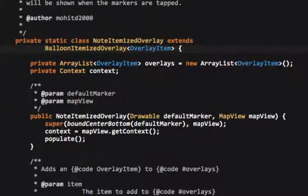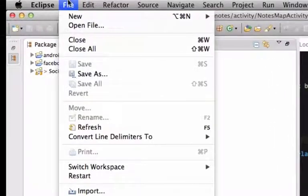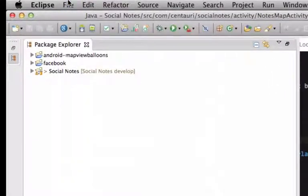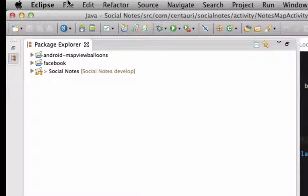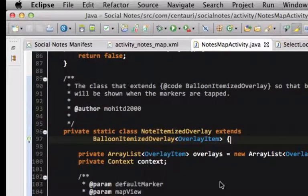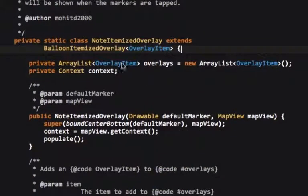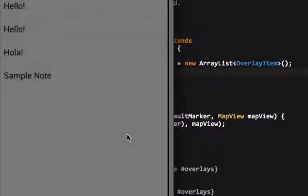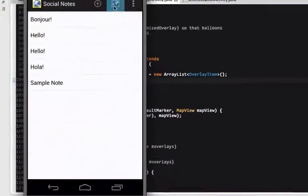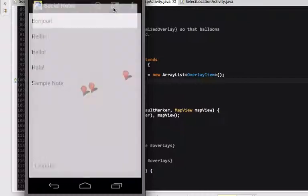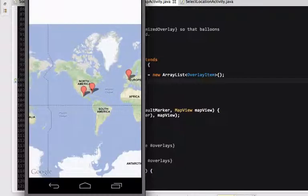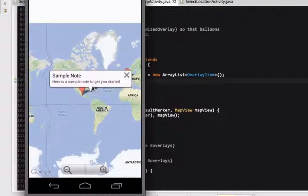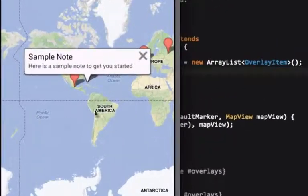So, you would import it the same way, go to file, import, and then browse existing Android source code, and then you'll import it into your project. And what this balloon itemized overlay is, if I can show you on the map here, it's this. When I tap on this, you get a nice little balloon. That's really nice. So we're just going to use that.